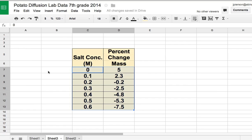Here's a very quick video on how to graph your data for your potato lab. I made up some data here.